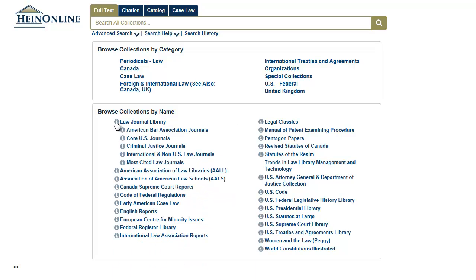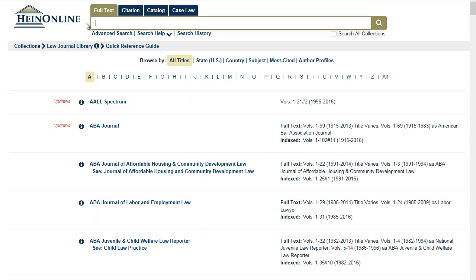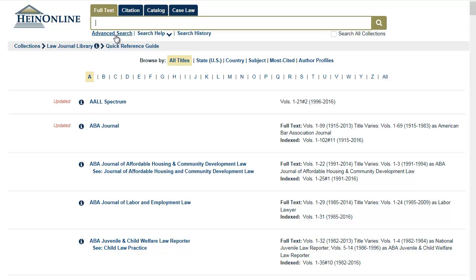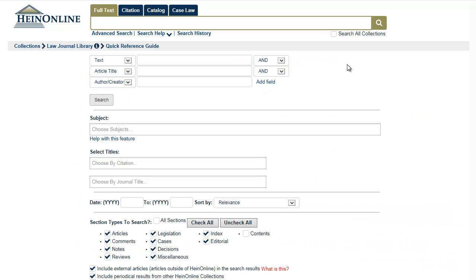I'm going to select the Law Journal Library. Now you have selected the Law Journal collection, you can use the search box at the top of the screen to search for material from this collection. Or, for more granularity in your searching, click on the Advanced Search option immediately below. The Advanced Search will let you search using a number of different options.